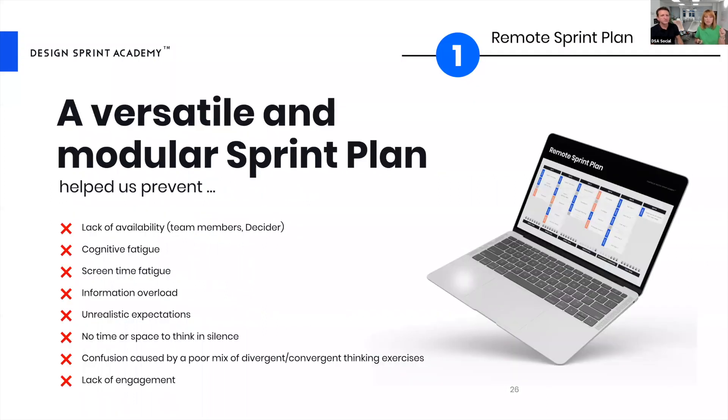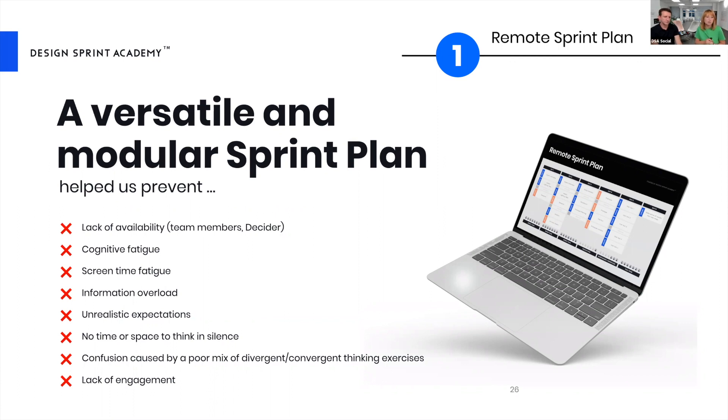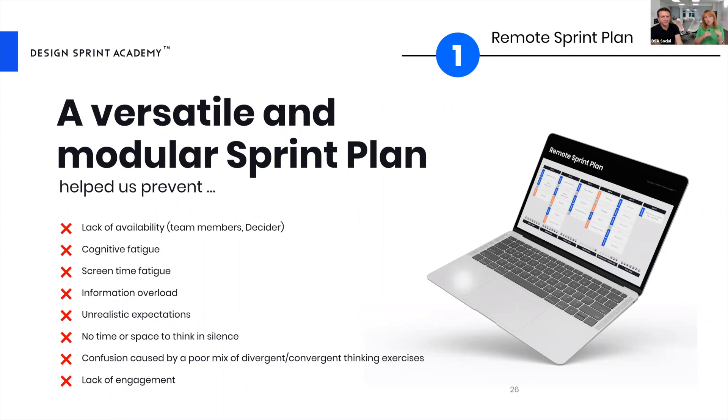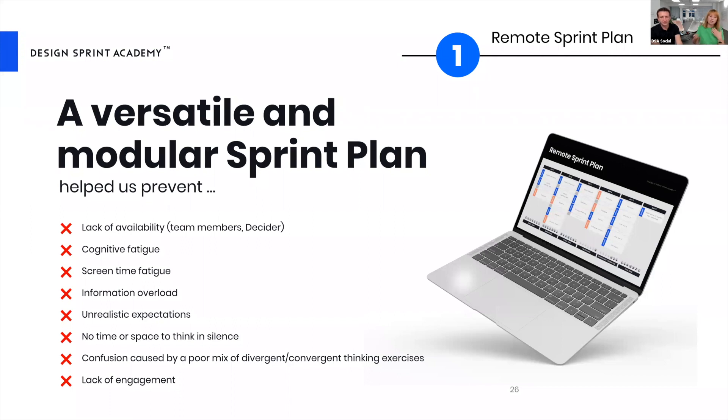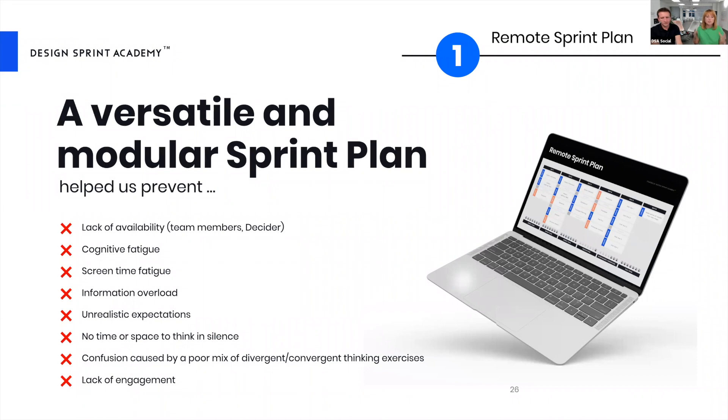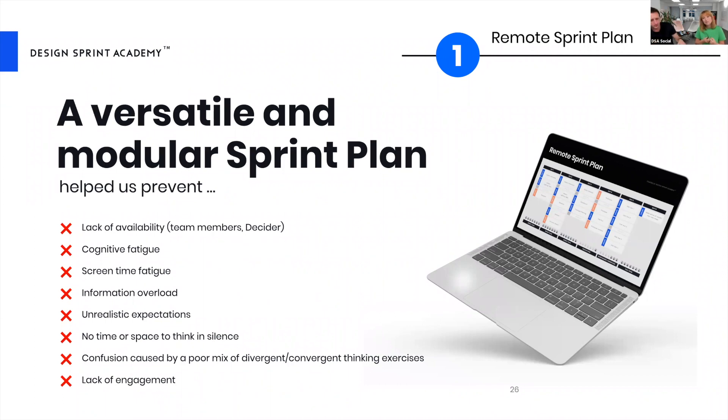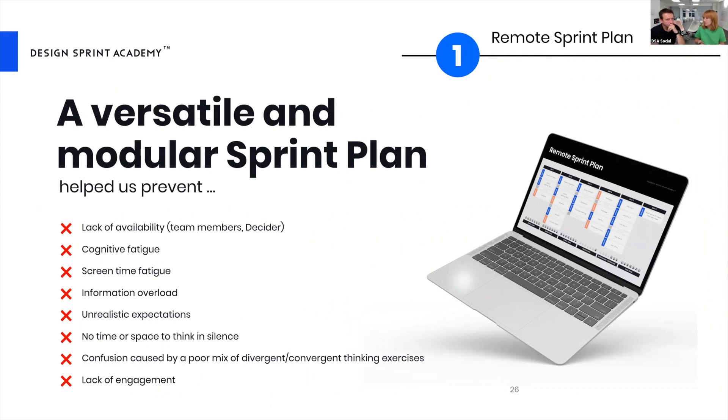Going to the remote sprint plan, we built it in a very modular and versatile way to help us prevent the lack of availability. Having this modular setup helped us shift sections at different times to allow everyone important to be there. We included offline with online sessions to remove cognitive fatigue, screen time fatigue, information overload, and unrealistic expectations. We created space for people to think in silence and collaborate together. We removed confusion of poor mix of divergent and convergent thinking exercises by setting them up the right way, and ensured we ditched lack of engagement by how we staged the process.